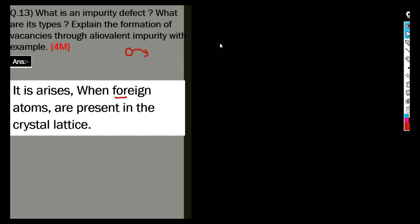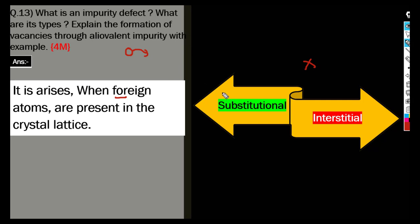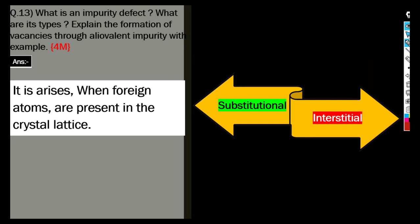Now, what are the types of impurity defects? There are two types: substitutional and interstitial. You don't need to fully explain both types — just write that there are two types: substitutional and interstitial. That's enough for this part of the question.